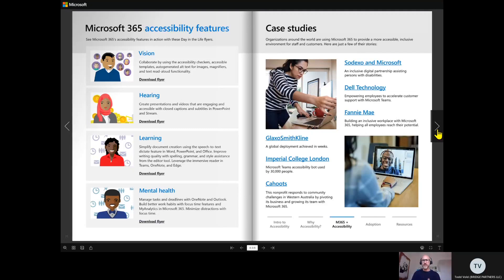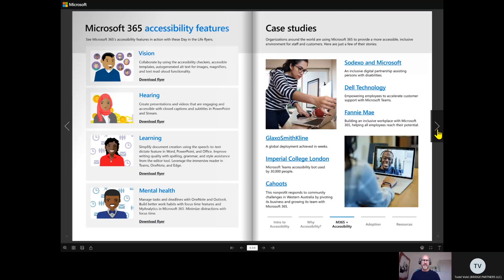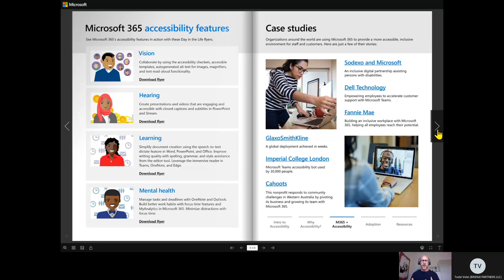We wanted to make sure as well that you saw how others had done this and made this topic important in their organization. So on the right-hand side here you'll see a bunch of case studies that you can learn more about—the different approaches organizations large and small can take on this topic.